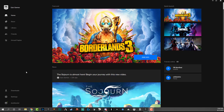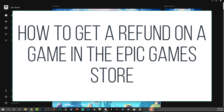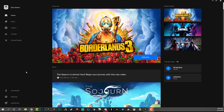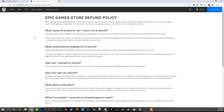Hey everyone, welcome back to another video. Dusty here. Today's video I'm going to be showing you guys how to get a refund or issue a refund request for a game on the Epic Game Store. They make it a lot harder and more convoluted than it probably should be. The easiest way to do this is to log into your Epic Game Store on the app, but go to your web browser and go to epicgames.com. Once you're there you'll see options up top including store, news, and help.